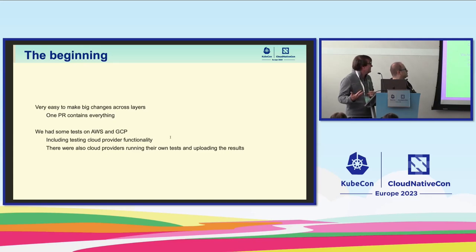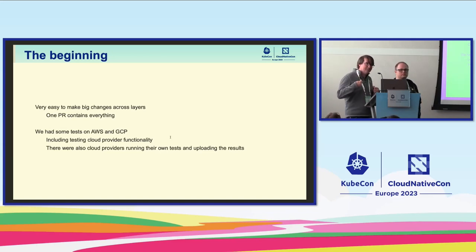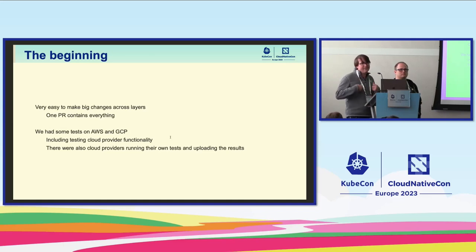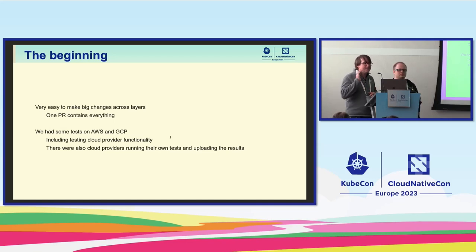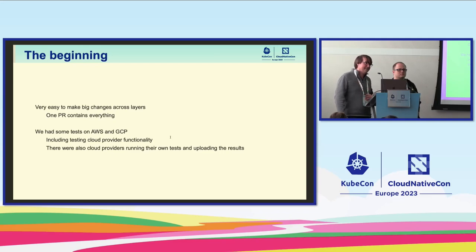We had good test coverage as well. We had test coverage that would test on AWS and GCP. The AWS and GCP tests were kicked off on every single PR. So every time you made any change to Kubernetes, even if you just changed the docs, we would make sure you hadn't broken AWS and hadn't broken GCP. We were able to test all that cloud provider functionality on every single PR. So it was a good, productive place.